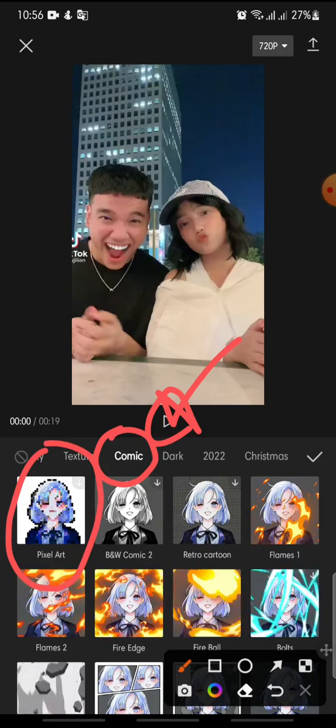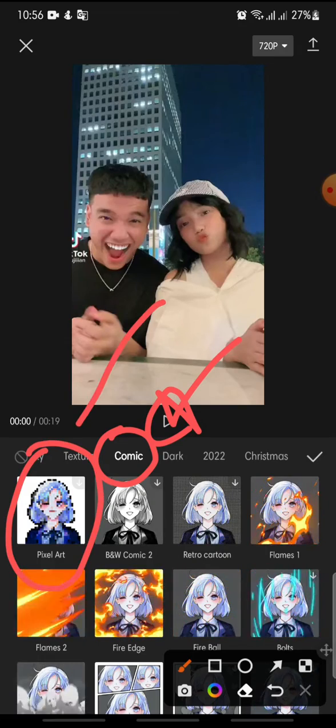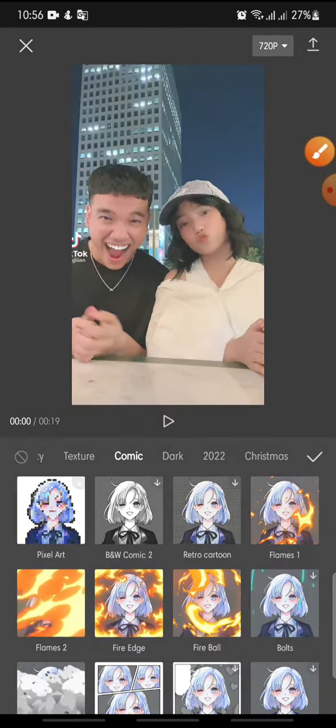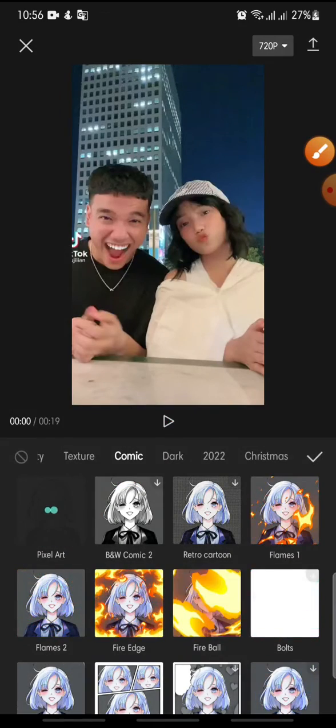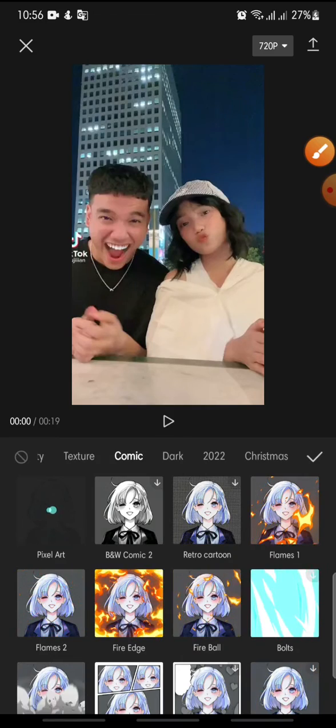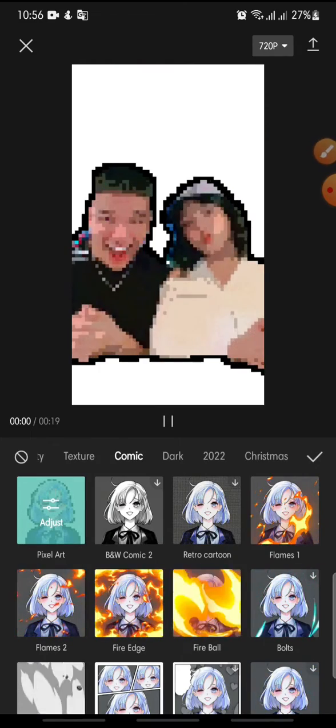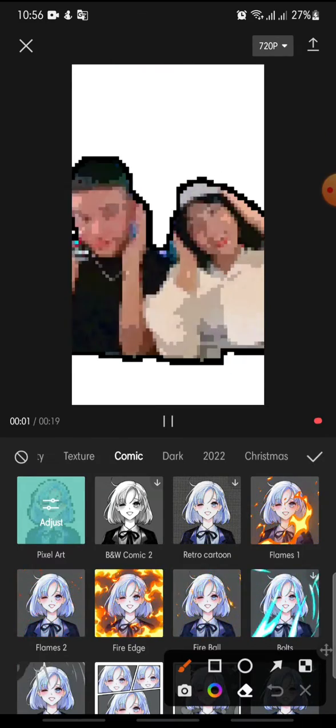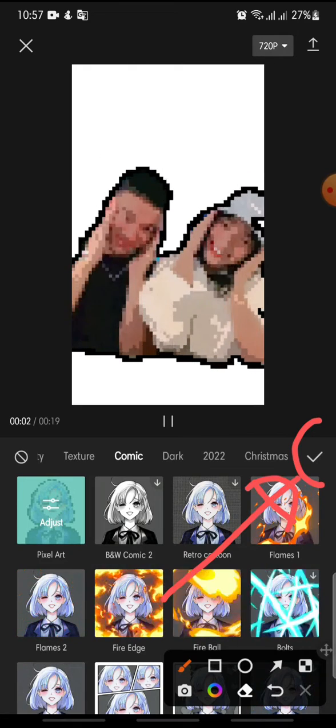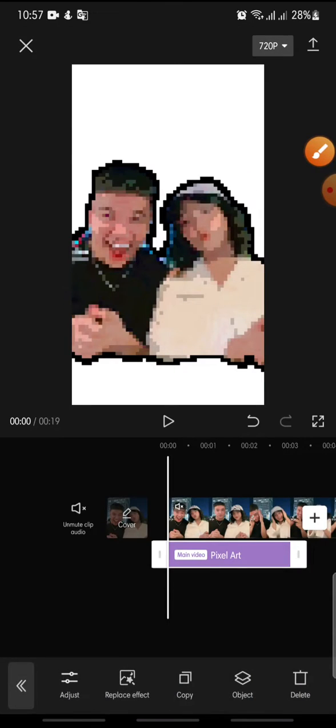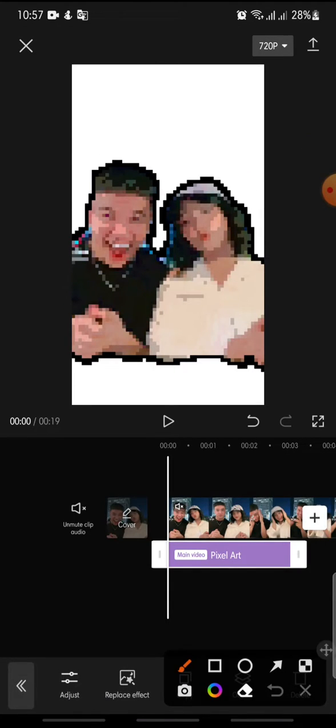Here you can see Pixel Art, so just click on the Pixel Art effect. After this, click on the check icon to confirm.